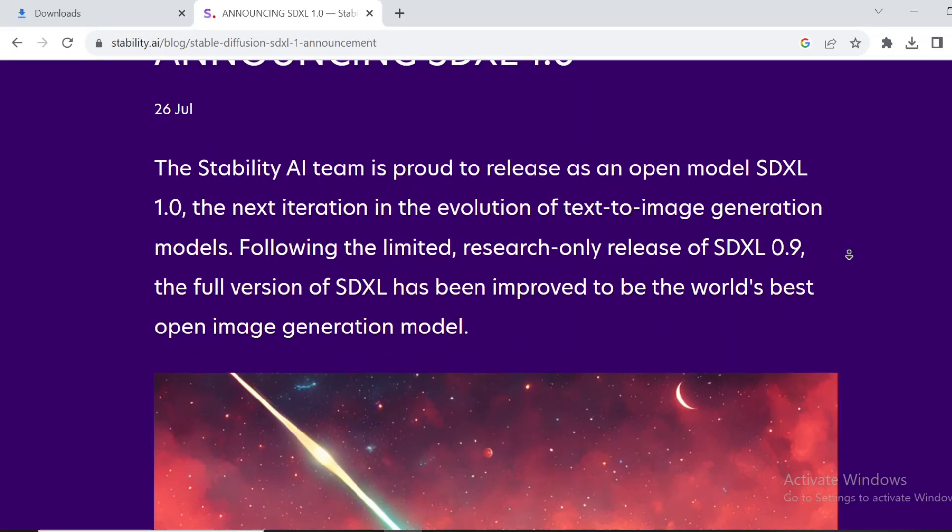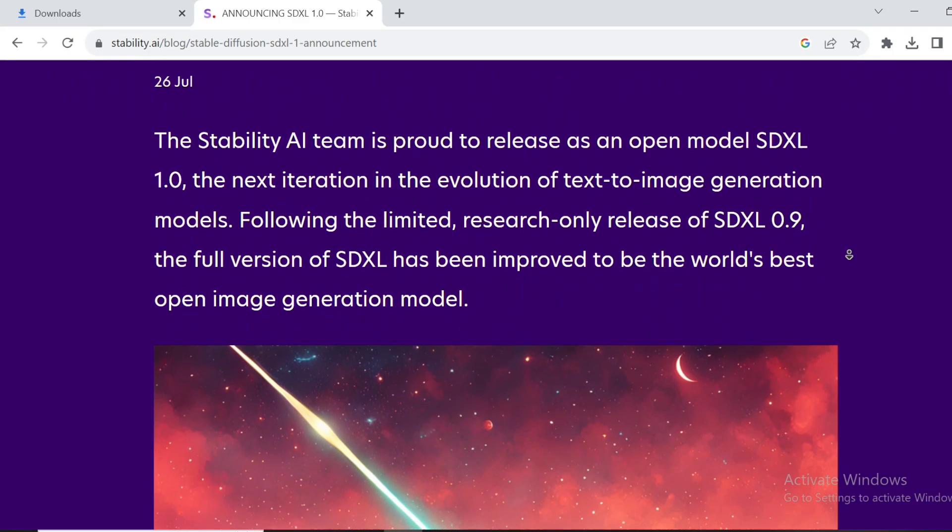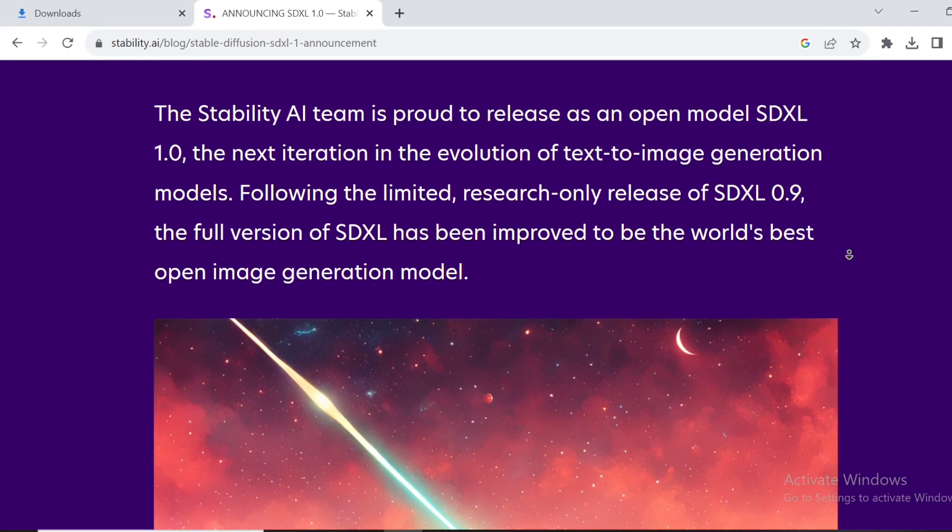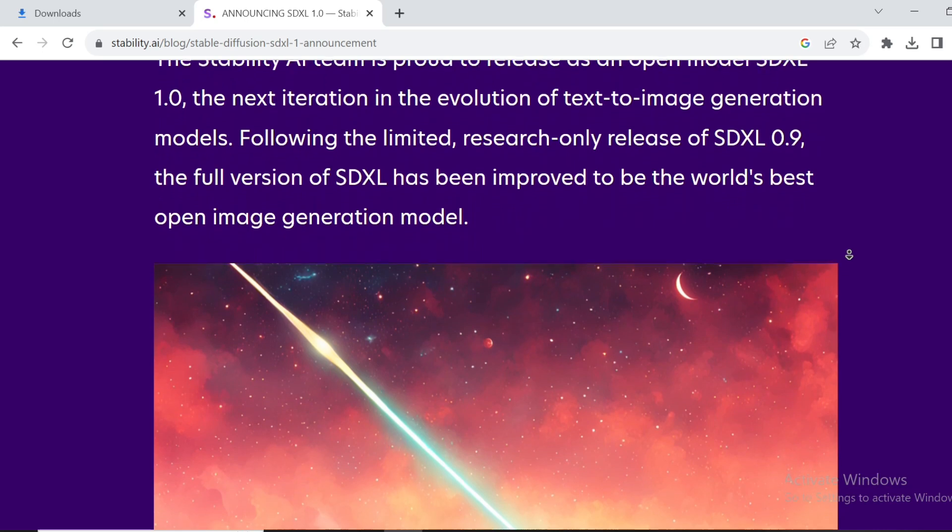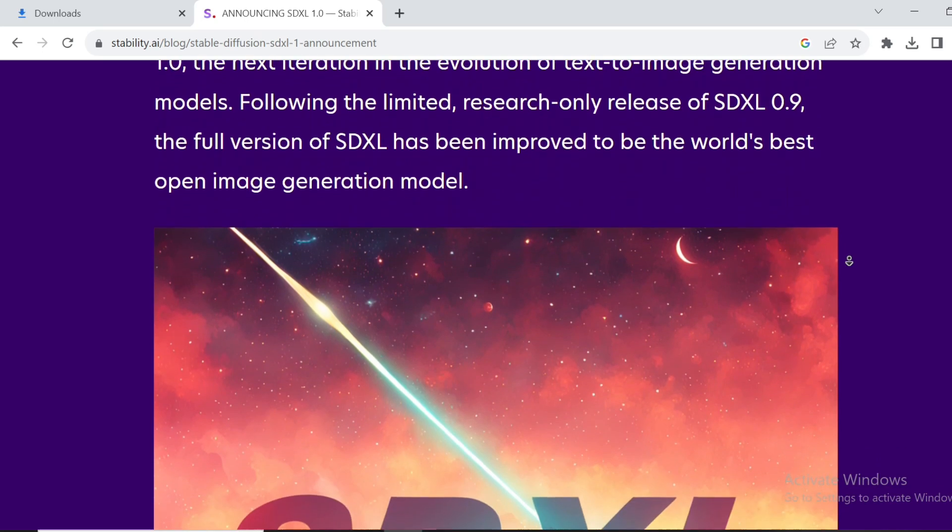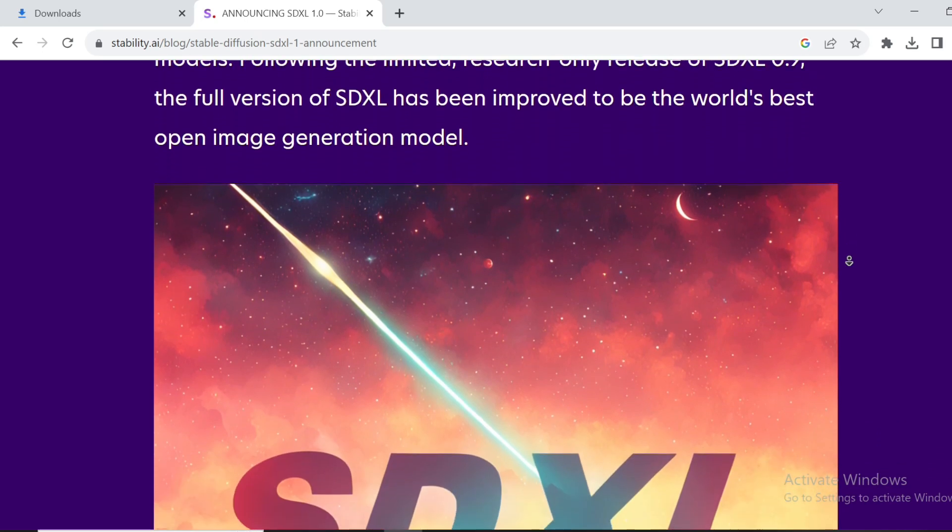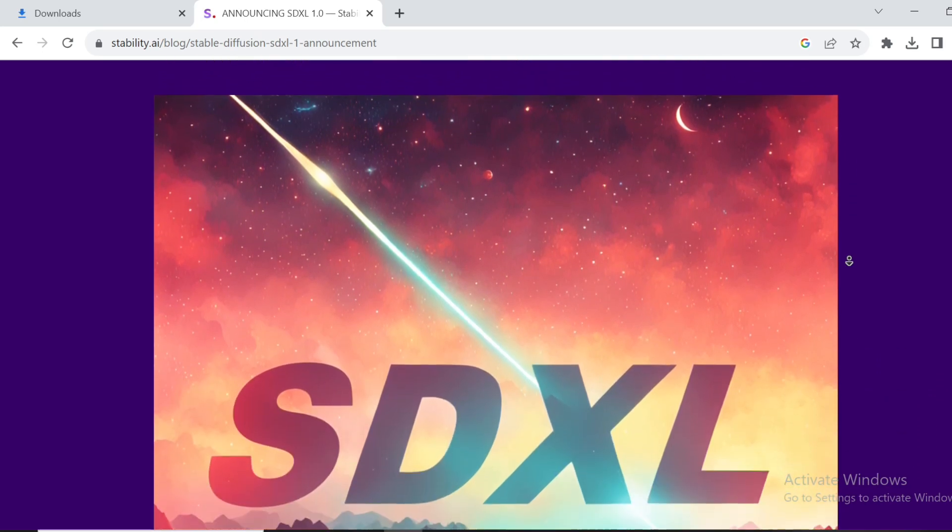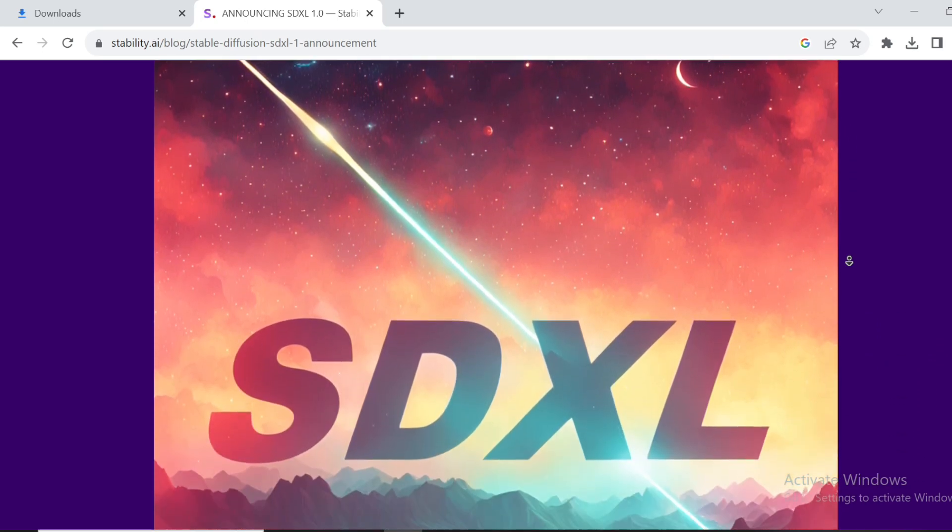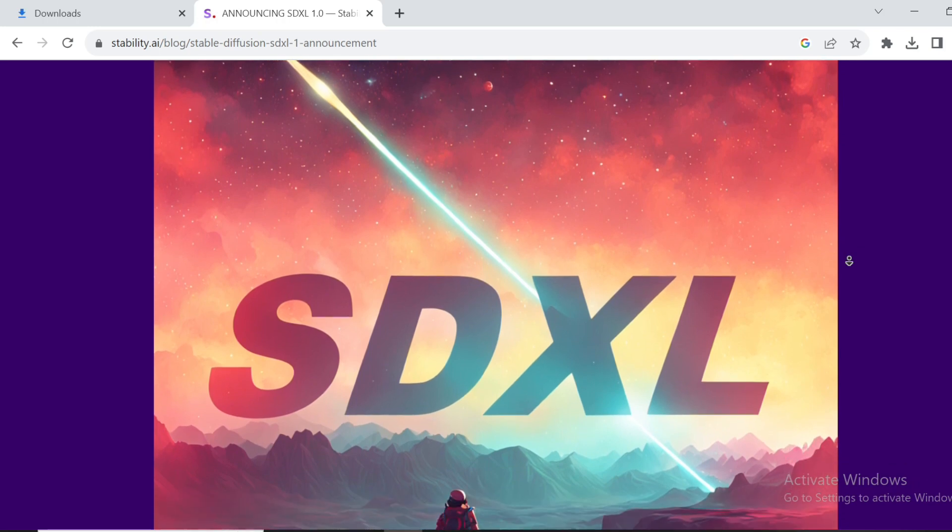Hey what's up everyone, it's your boy Pi Man, back with some exciting news. Today I've got something epic to share with you all. Stable Diffusion XL 1.0 is finally here. Yeah, you heard that right.